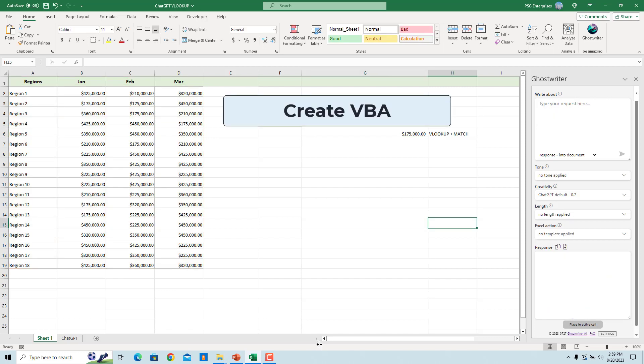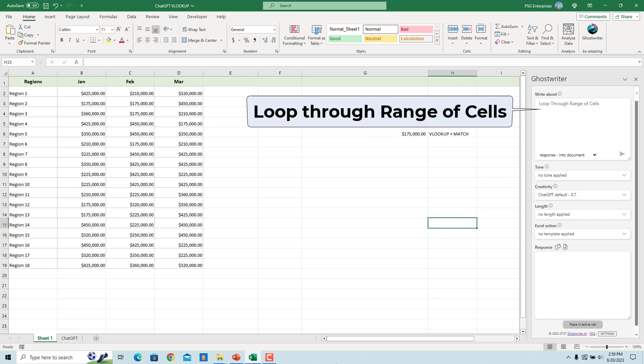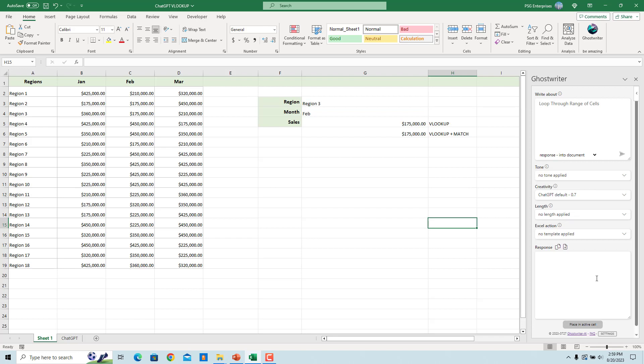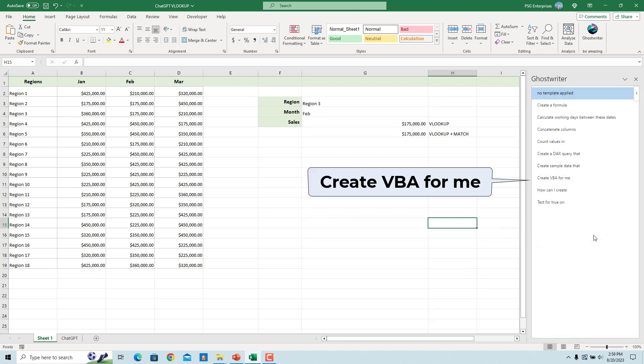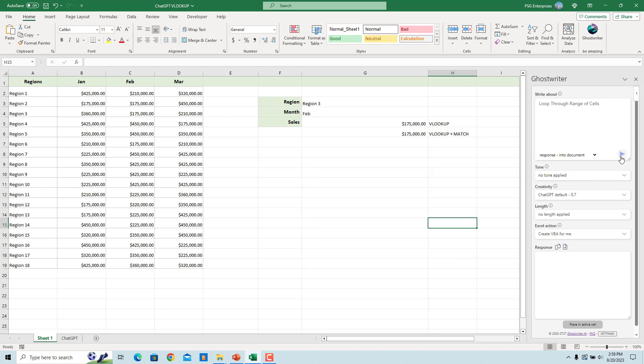You can use Ghostwriter to create VBA. For example, enter the prompt 'Loop through range of cells.' Click on Excel action. Select Create VBA for me. Click on Send request. Ghostwriter will respond with an example VBA code.